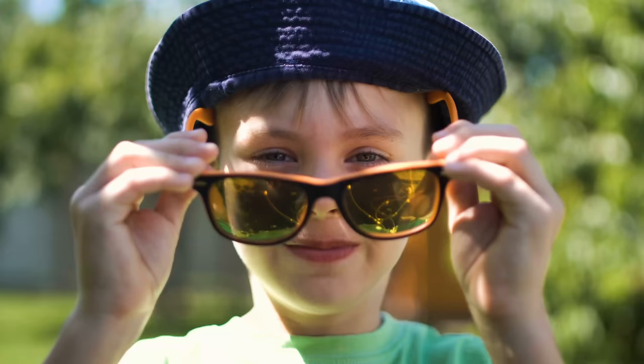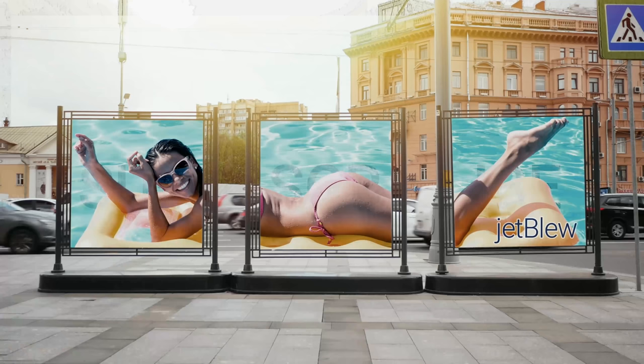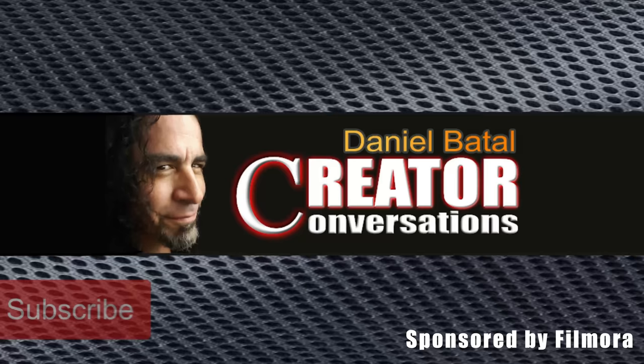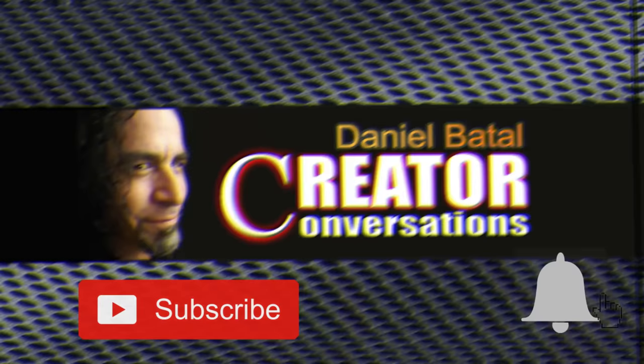If you want to learn how to pull this effect off in Filmora 9, stick around. I'll show you how. Hit the subscribe button and click the notification bell to be part of the conversation.